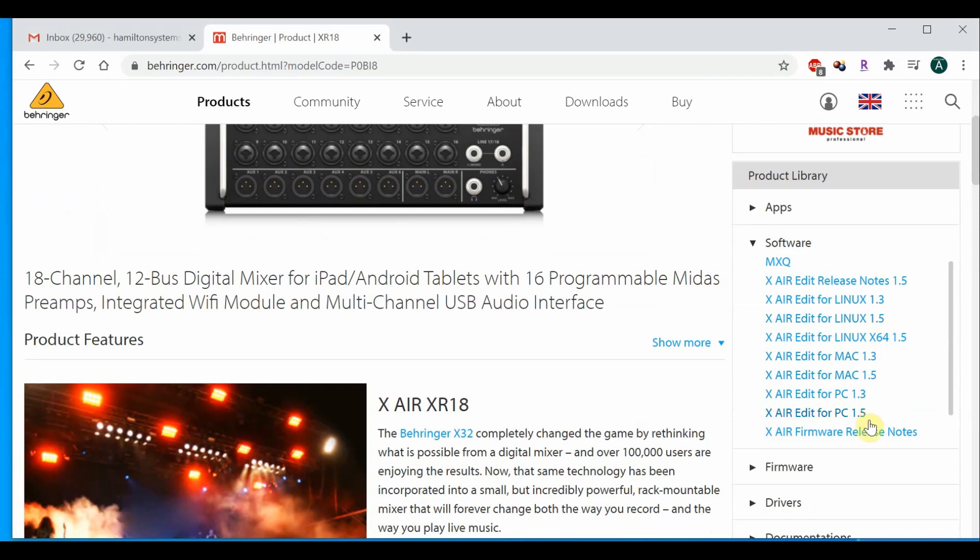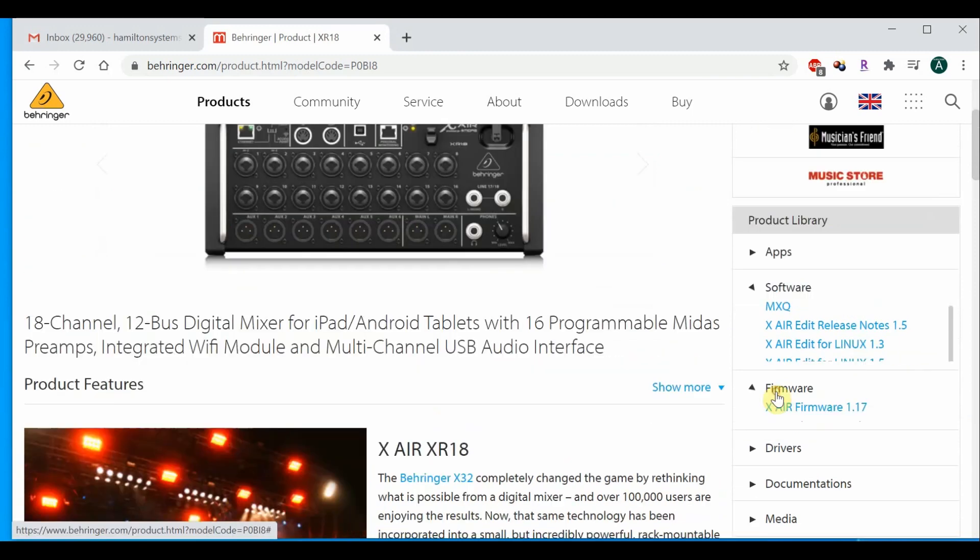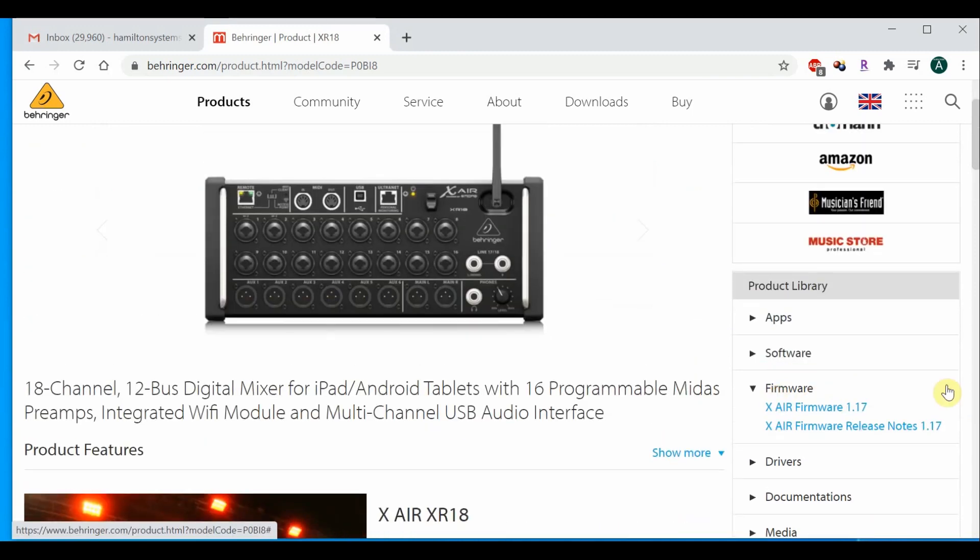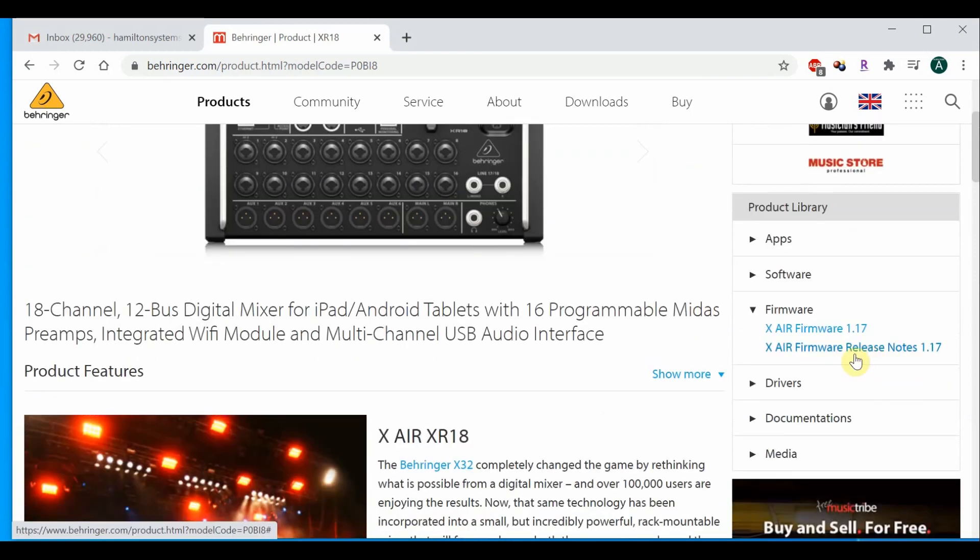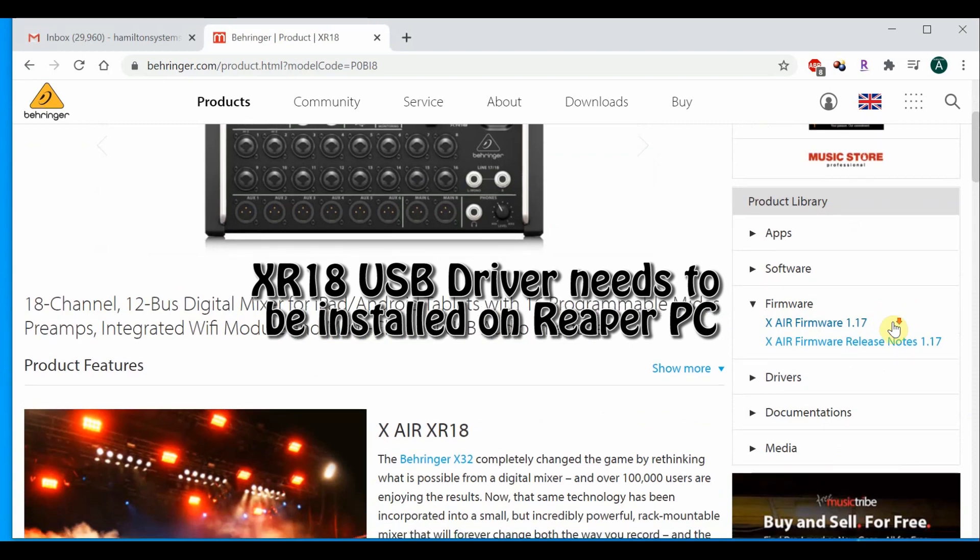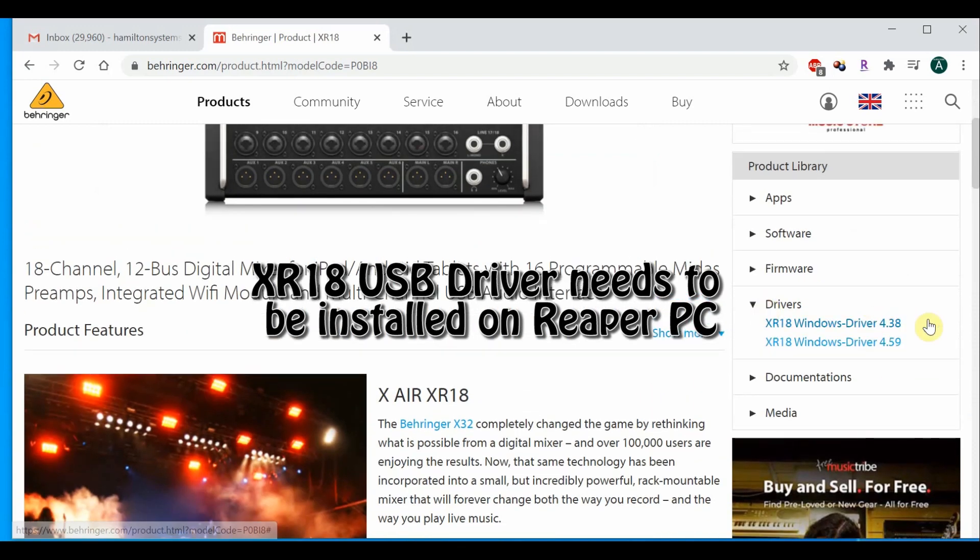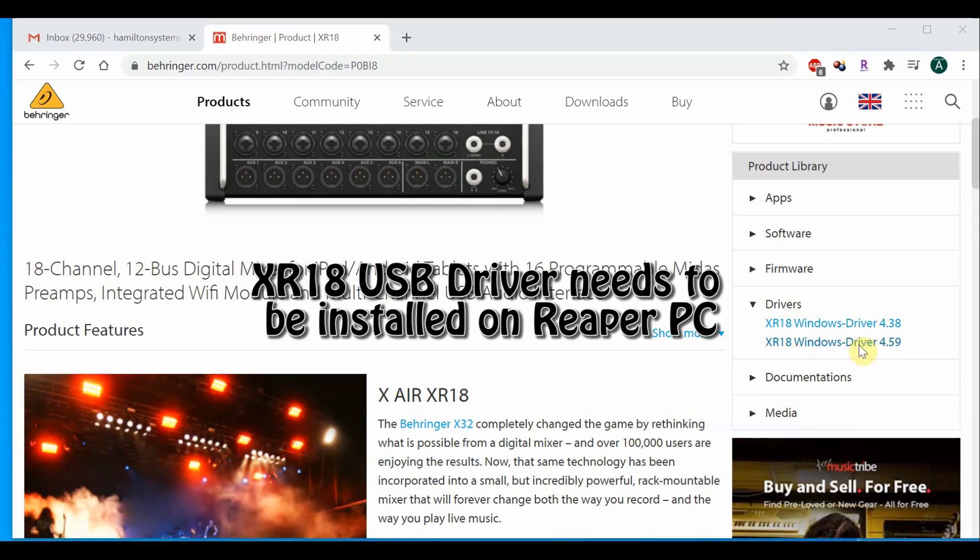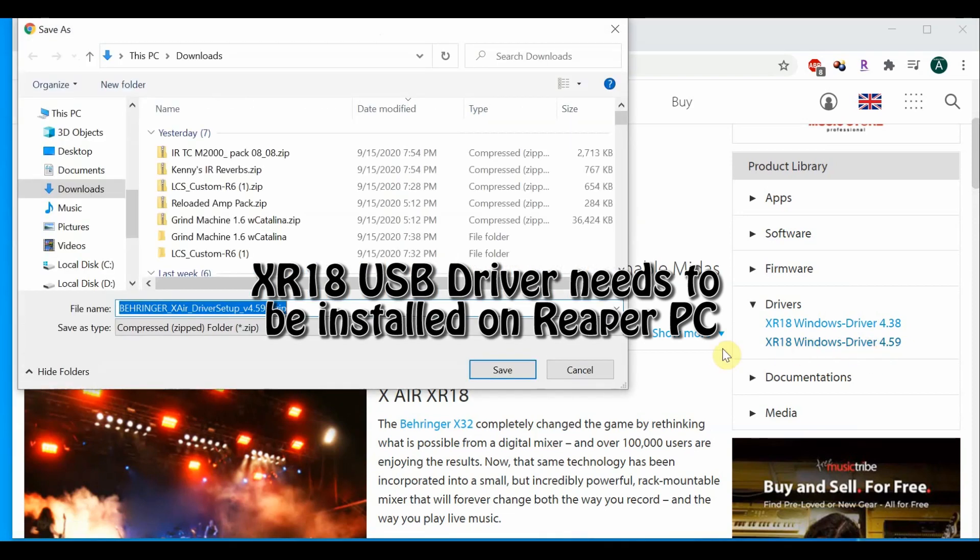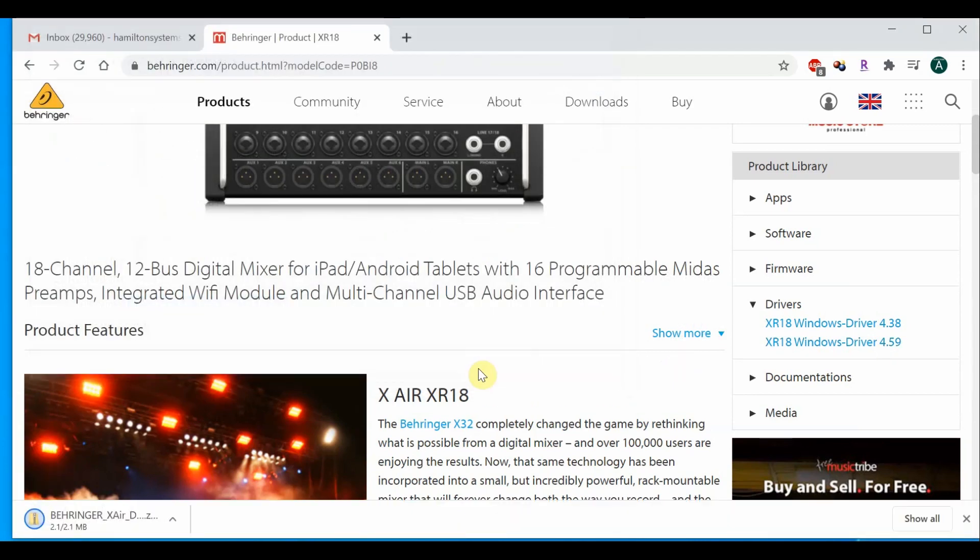While on the Behringer site, I would go ahead and download the latest firmware. That way, you'll have it ready to load if your X-Air is on older firmware. PC users will have to download and install drivers. I installed the most recent driver first, but then I needed to install the older driver as well to make things work correctly. So you might have to as well. Download and install the drivers and also install the X-Air edit software.